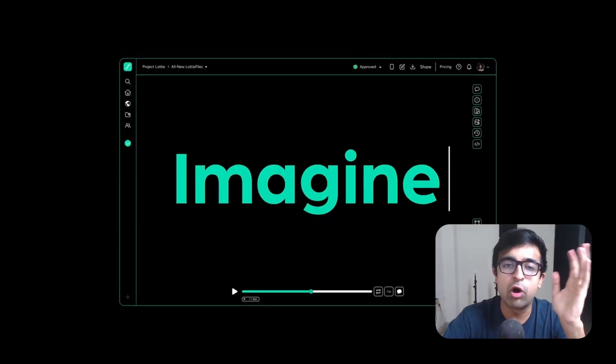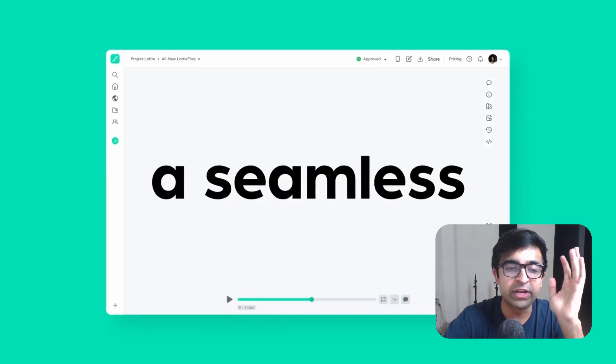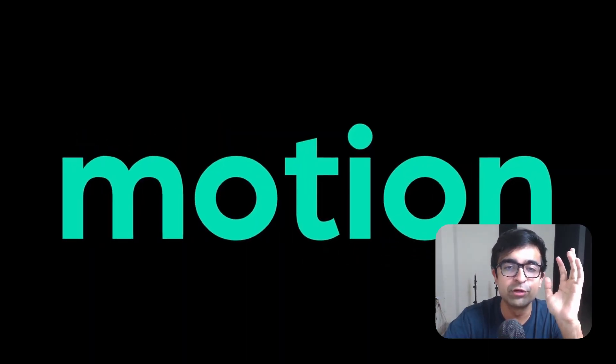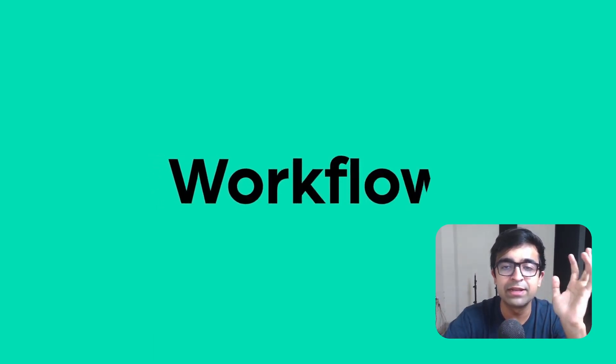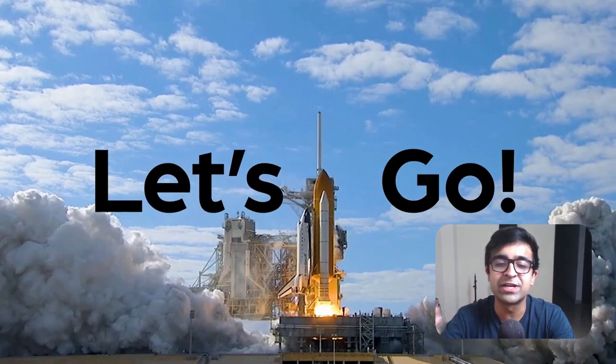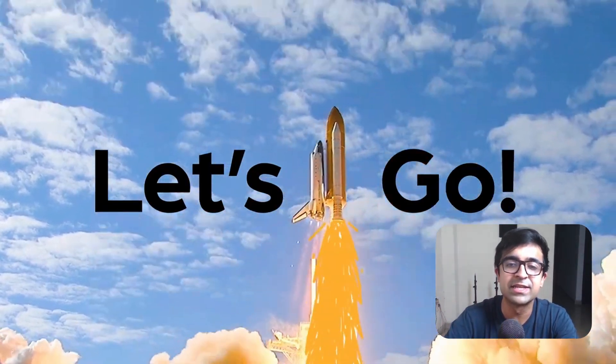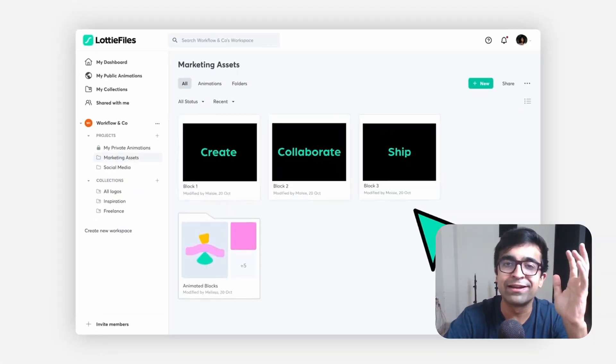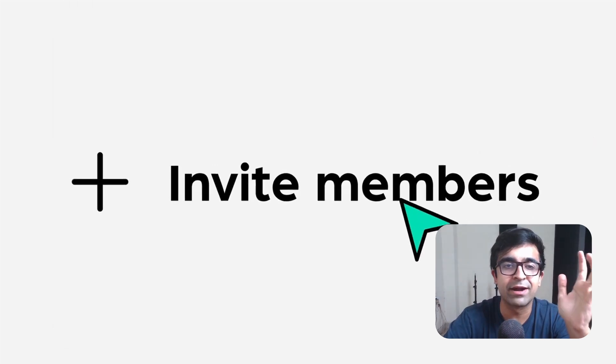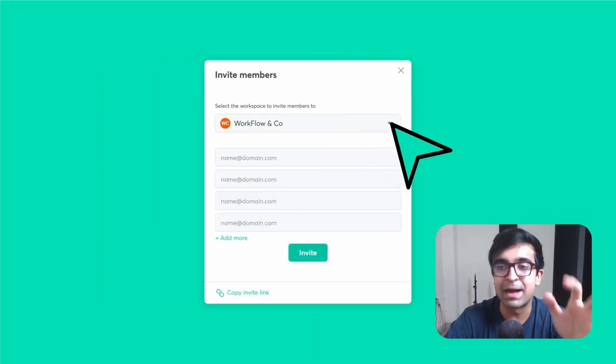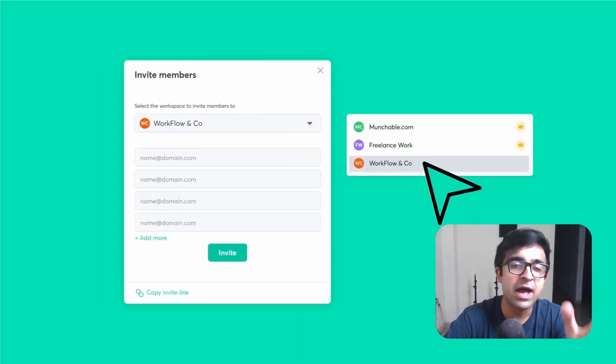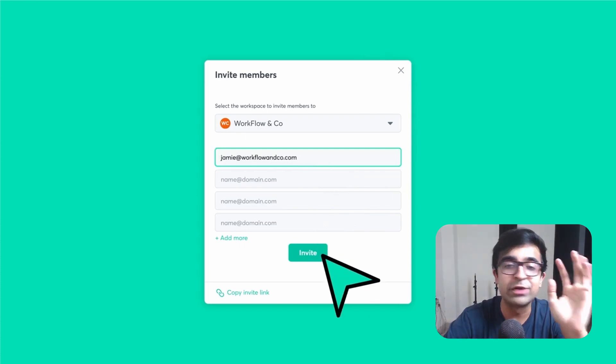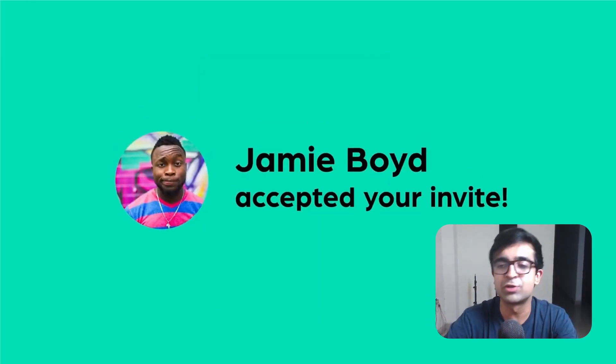I guess by now we all know Lottie files. They have basically introduced some really cool new design updates as well as functionality updates when it comes to its Lottie editors, etc. I think it's a really cool application and it has some really cool updates in store. Just a quick shout out to Lottie 5.